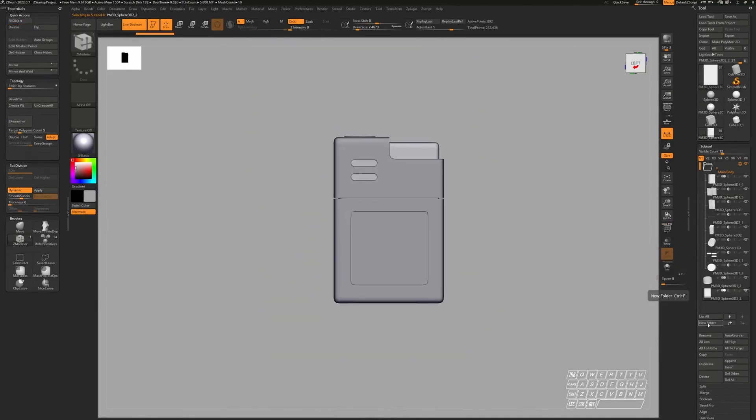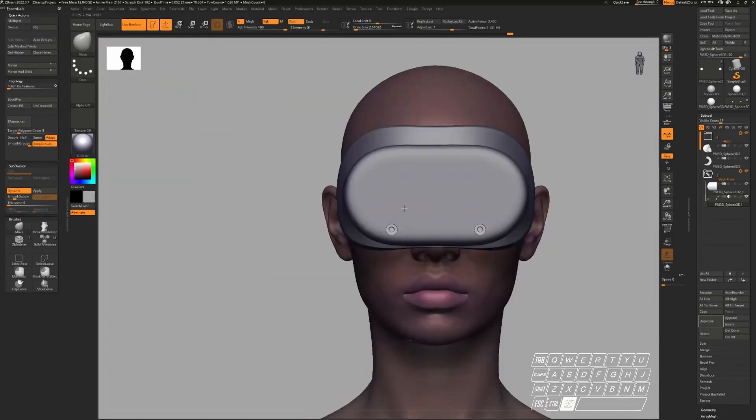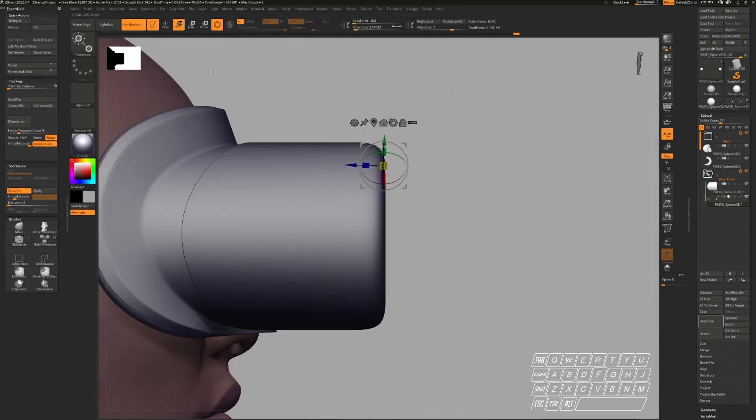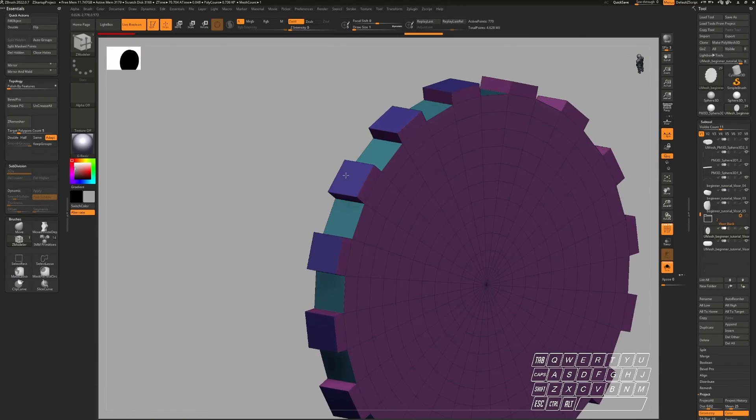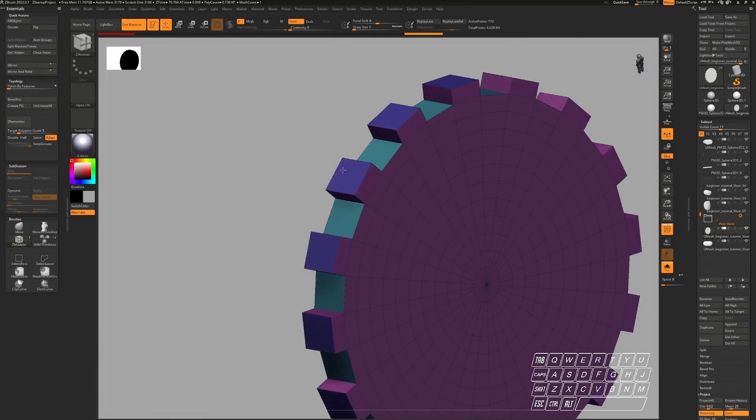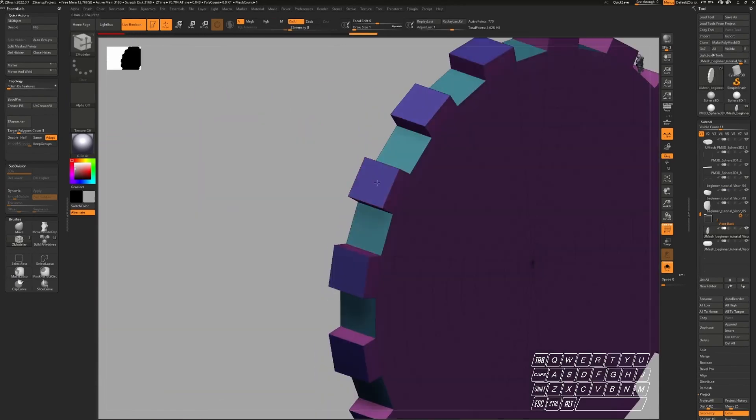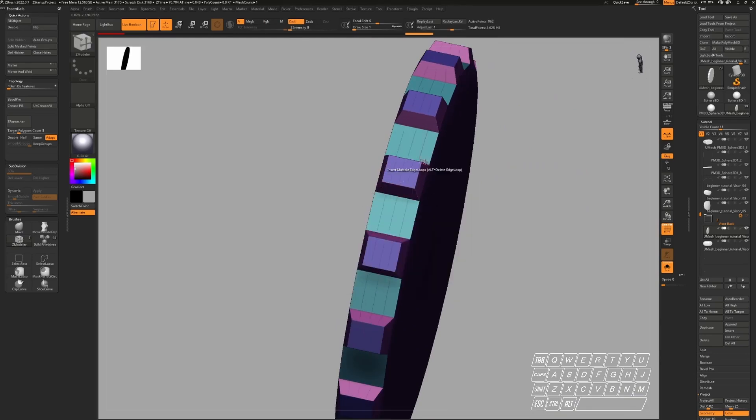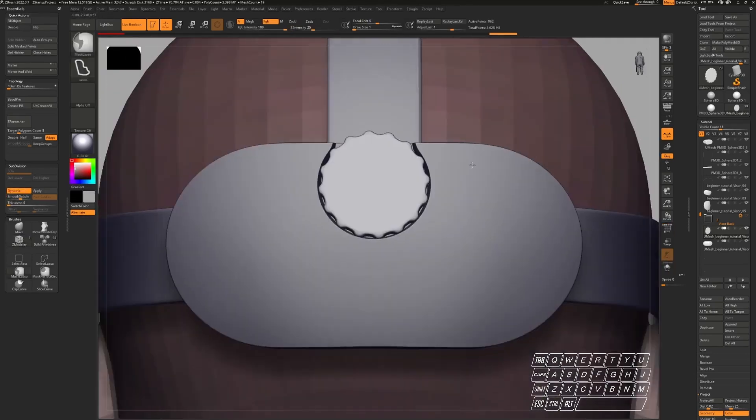And then we dive right into creating a VR headset step by step. So if you're just starting out or want to have a more detailed explanation of my workflows, this course is perfect for you. You can access the course through the link in the description.